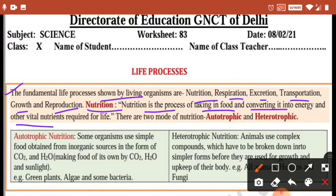There are two modes of nutrition: autotrophic and heterotrophic. In autotrophic nutrition, some organisms use simple food obtained from inorganic sources in the form of carbon dioxide, water, and sunlight — making food of their own. Green plants, algae, and some bacteria perform autotrophic nutrition.